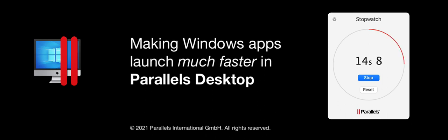Before I show you how to do this, let me show you the launch speed increase I achieved on my M1 MacBook Pro.